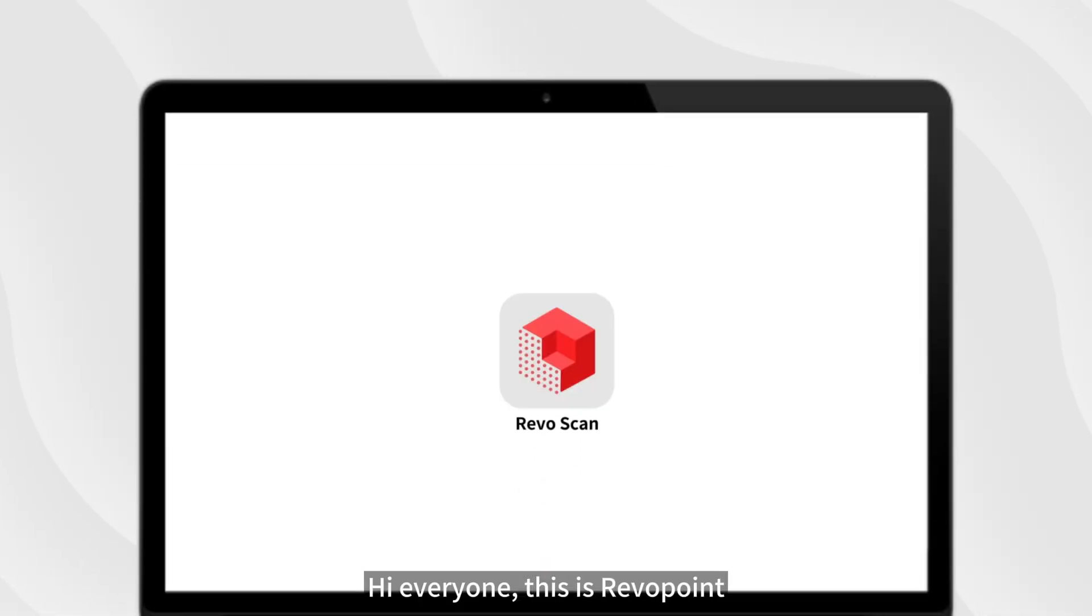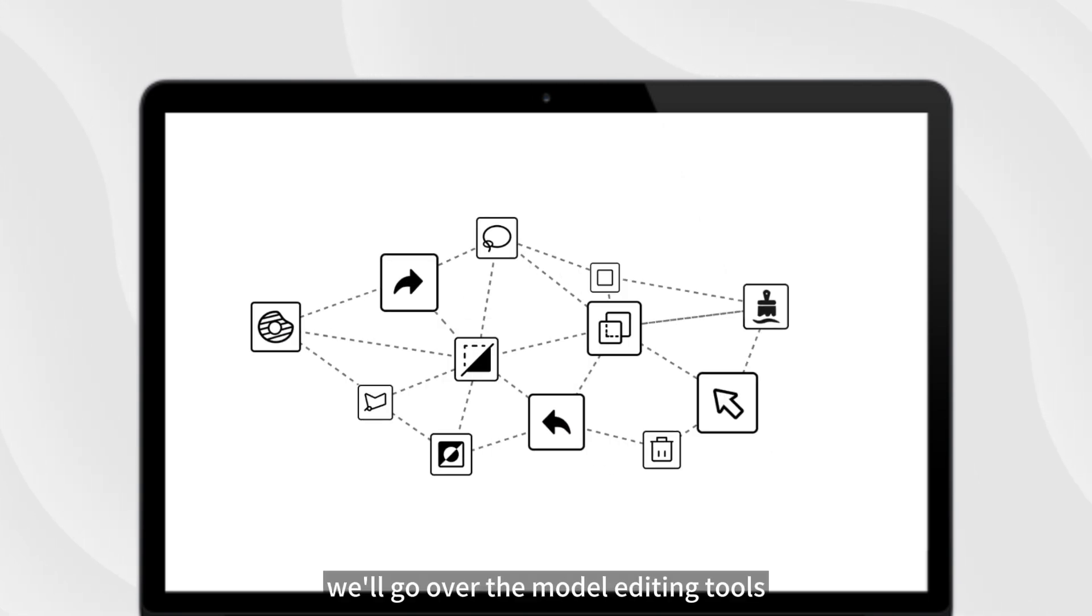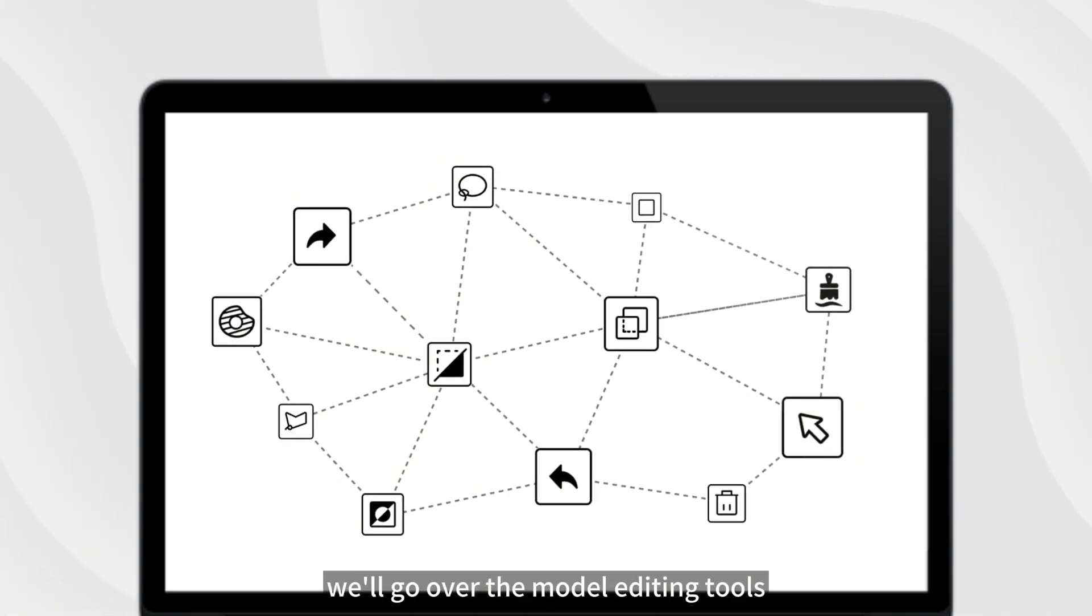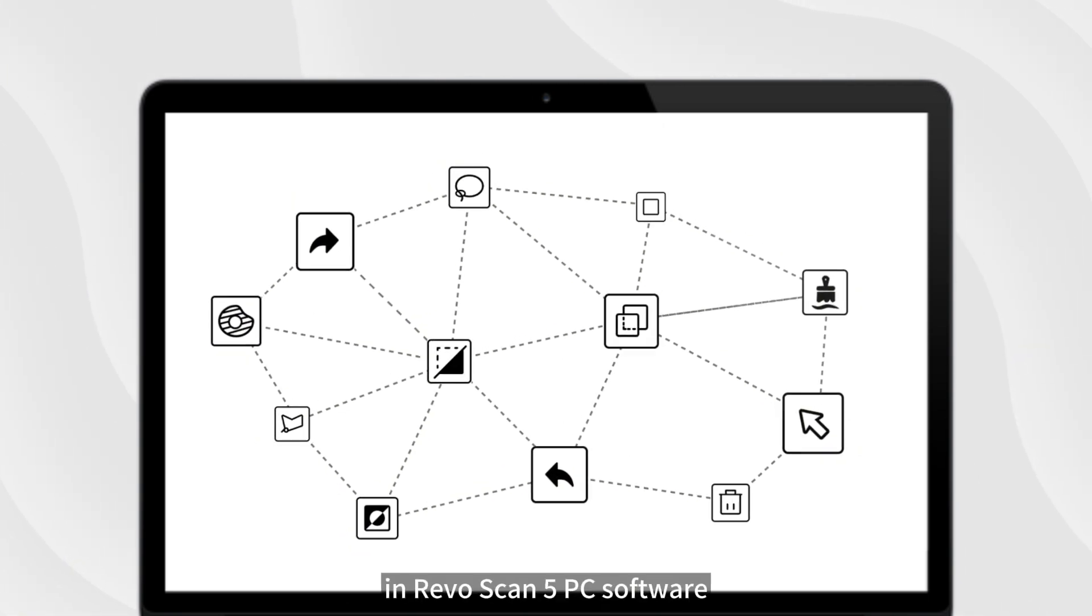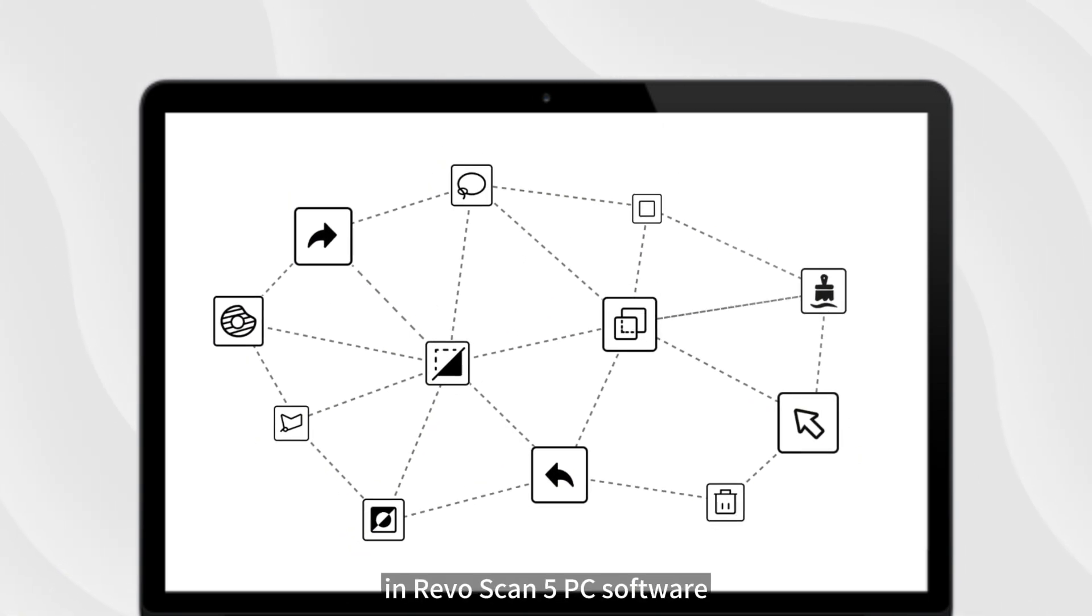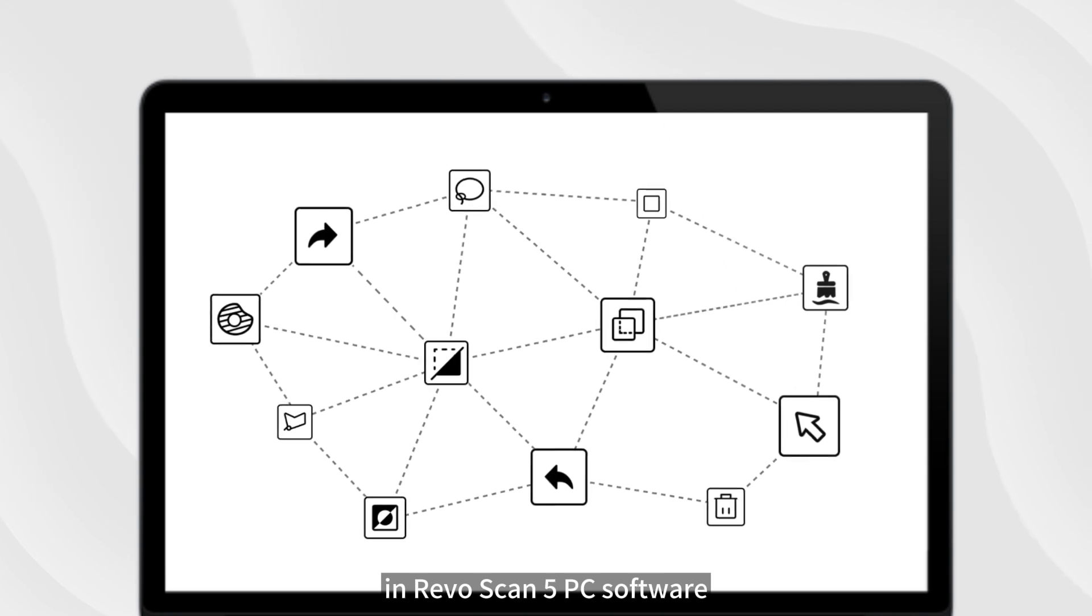Hi everyone, this is Revapoint. In this video, we'll go over the model editing tools in RevoScan 5 PC software.